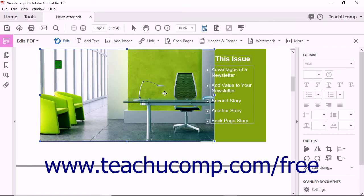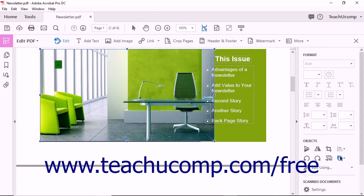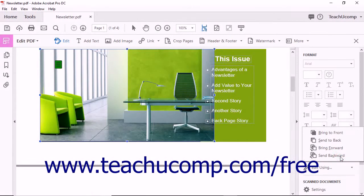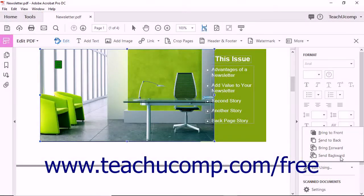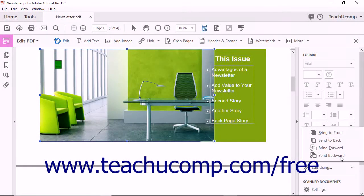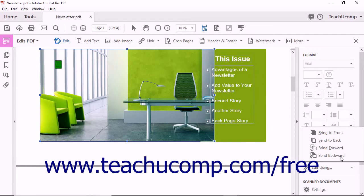Next, click the Arrange Objects dropdown in the Tools panel. Then select the desired arrangement command from the dropdown menu that appears: Bring to Front, Send to Back, Bring Forward, or Send Backward.